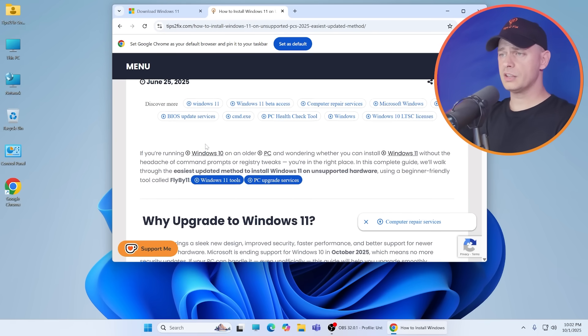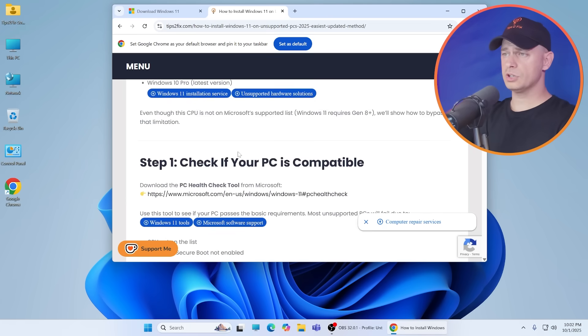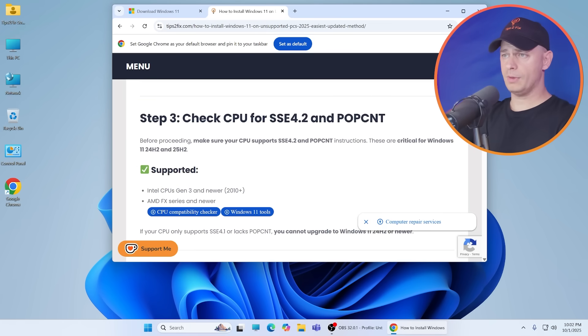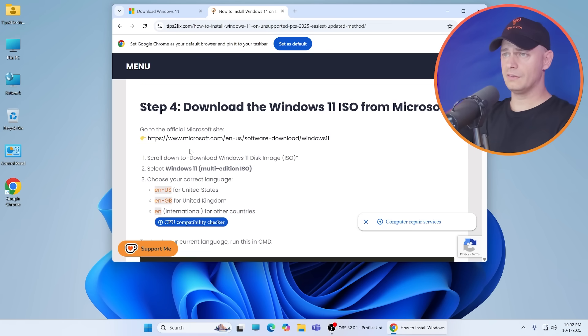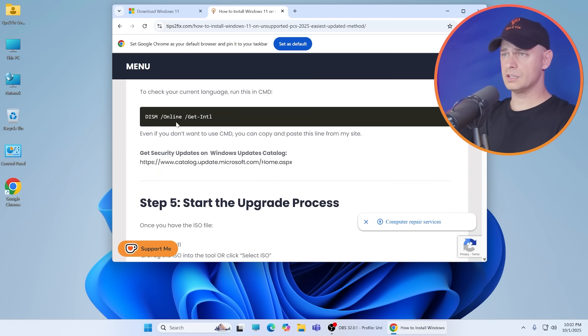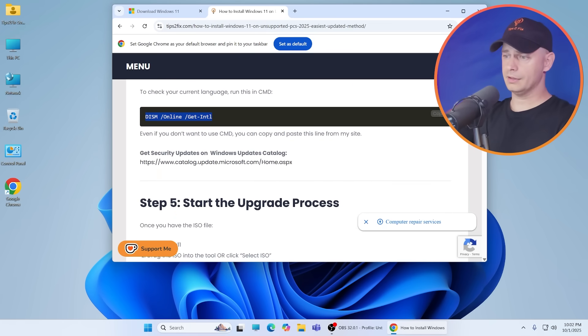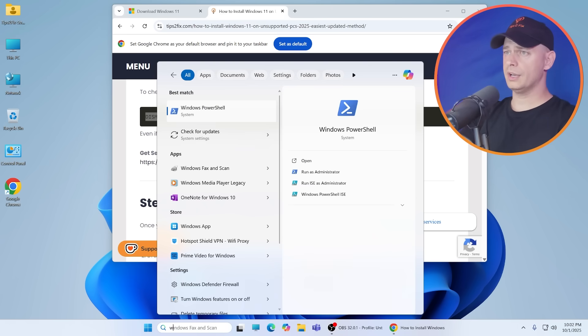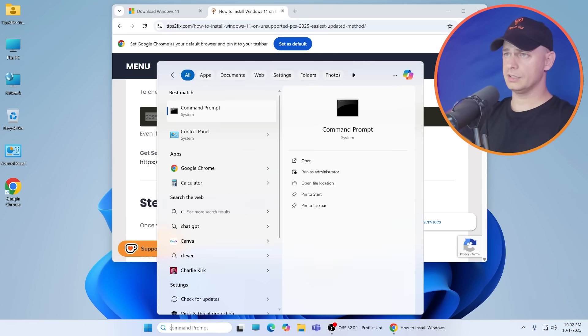See the link in the description. Here it is, you will see the command that you need. With this command you can check your existing Windows language.